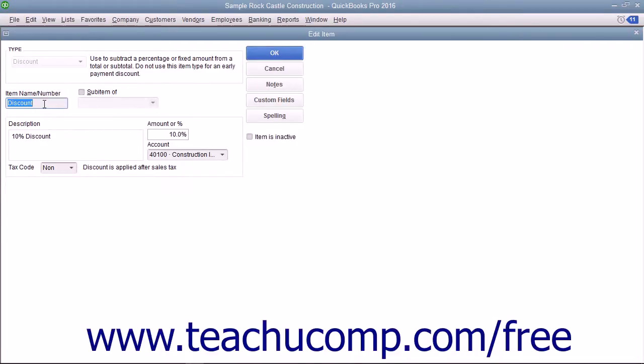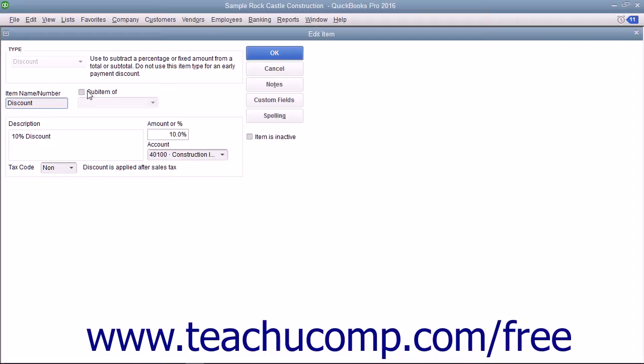Enter a name for the discount into the item name or number box. If the discount is a sub-item of another discount item you have created, check the sub-item of checkbox and select its main discount item from the adjacent drop-down menu.